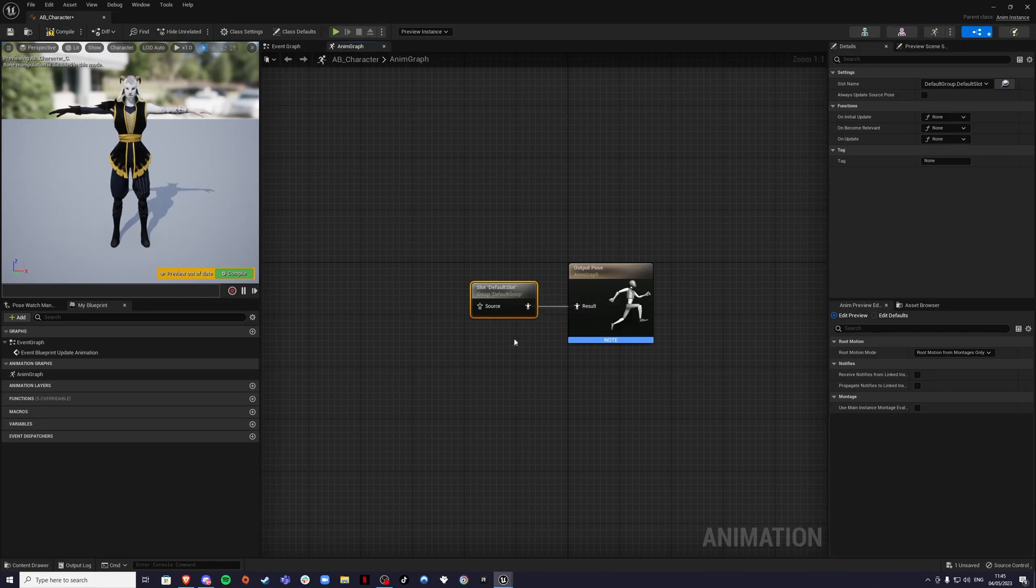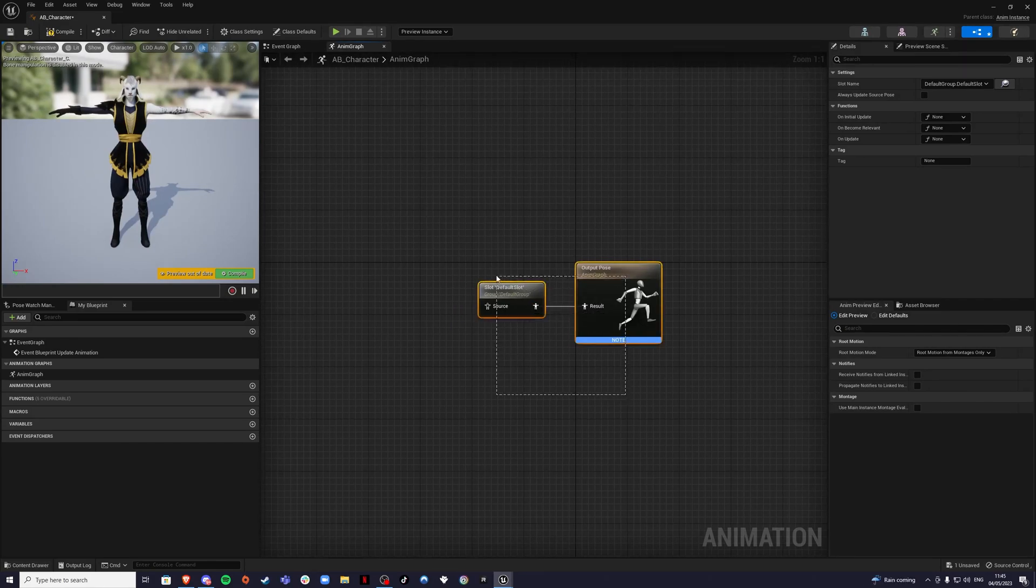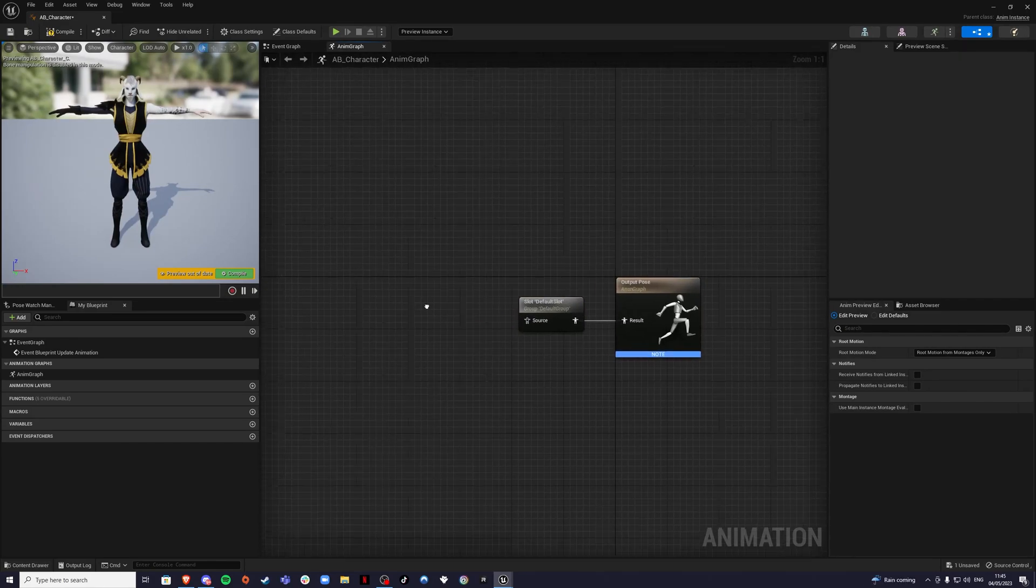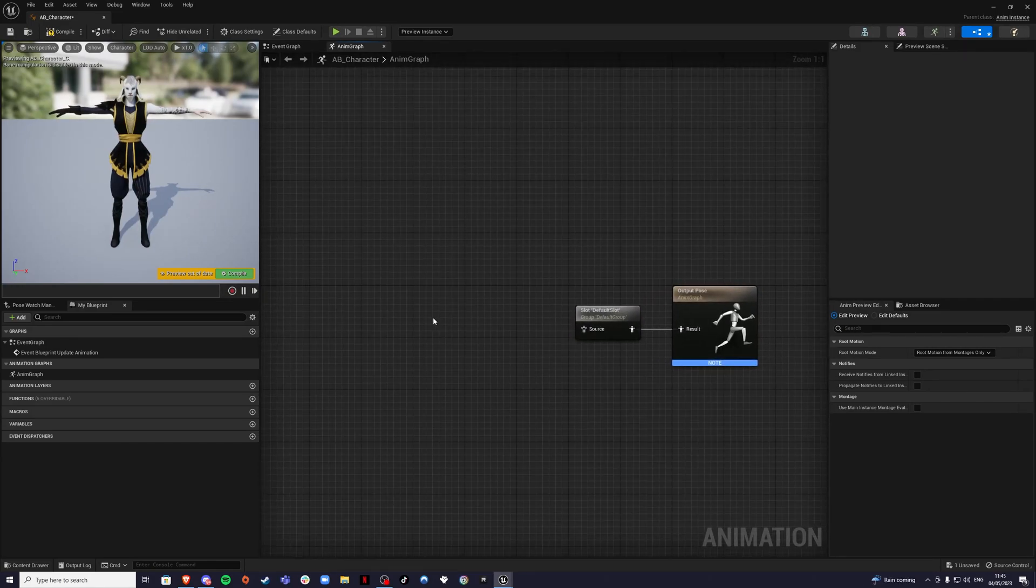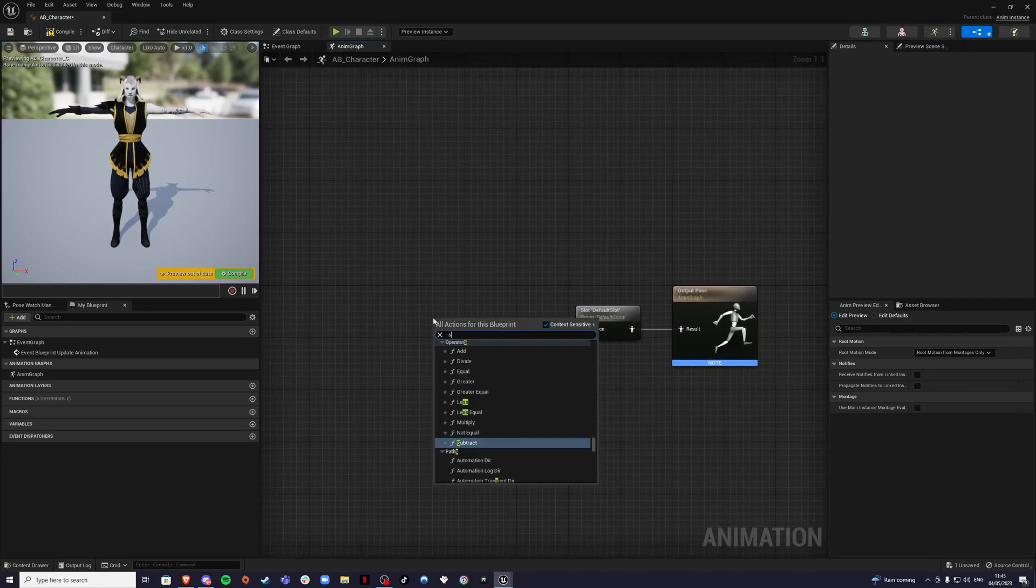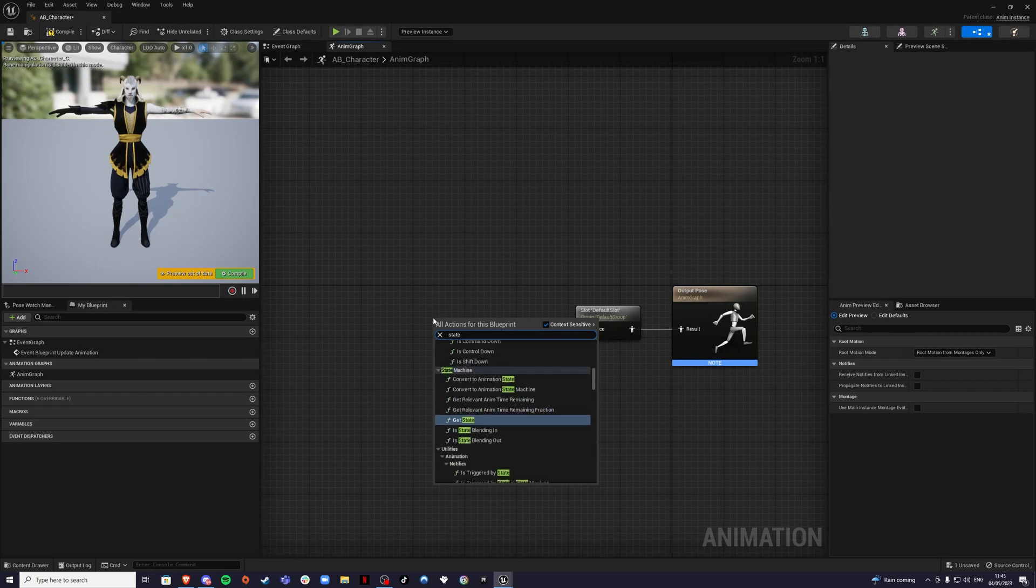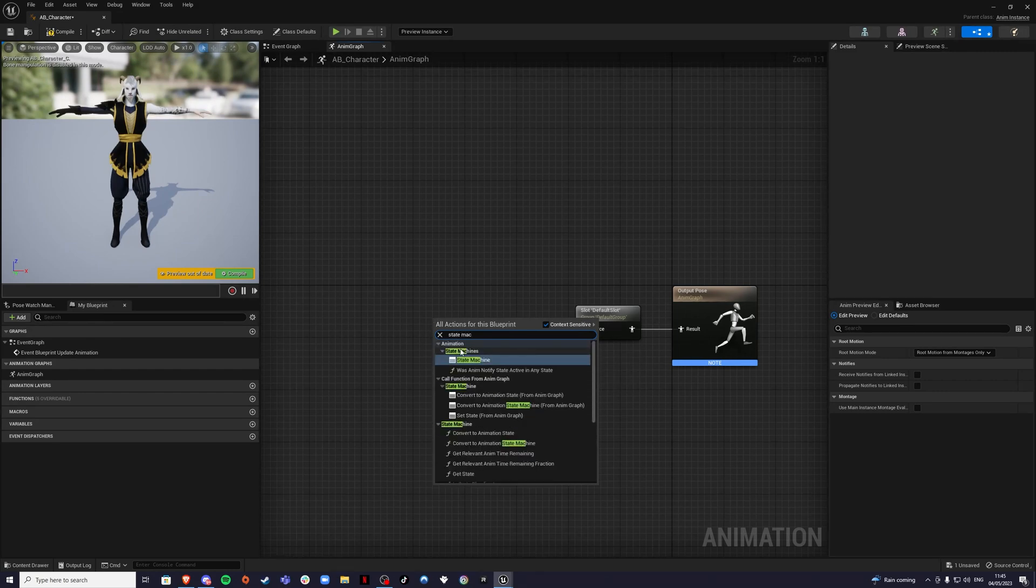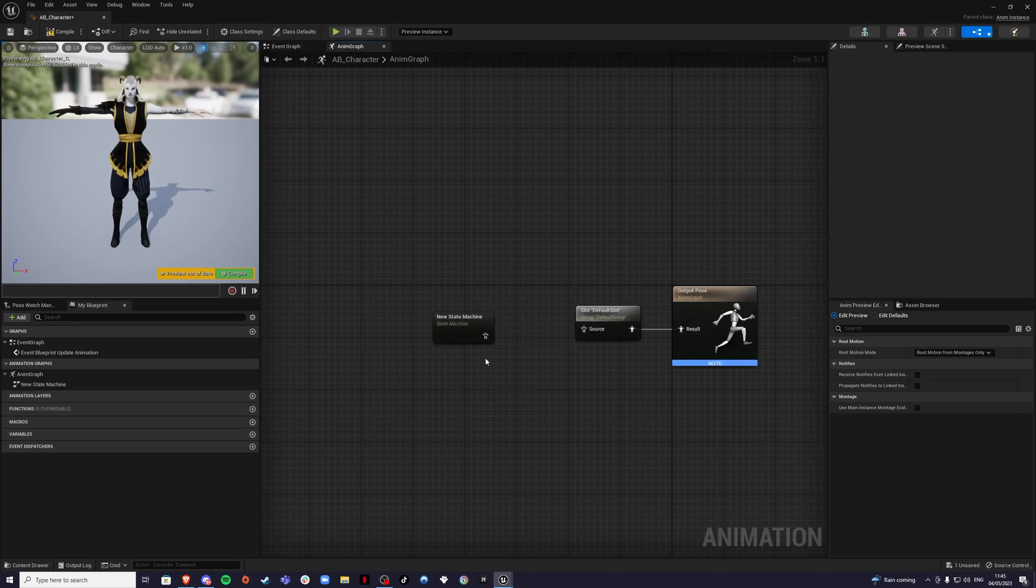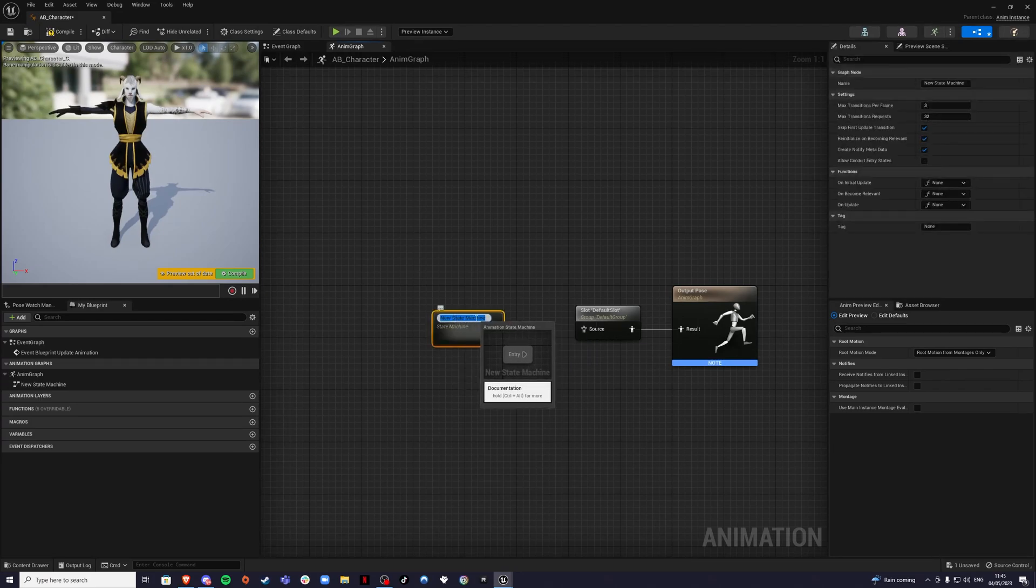But for the purpose of this video, we don't need it, but I'll leave it there anyway. We're going to create a state machine. We're going to call this locomotion.